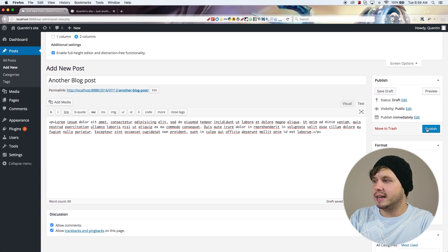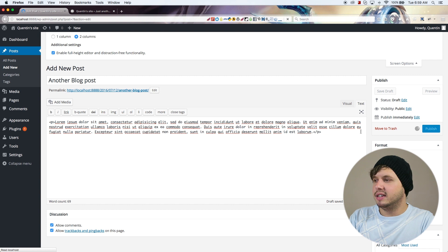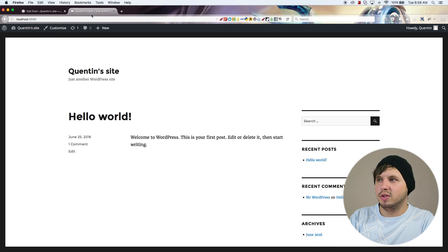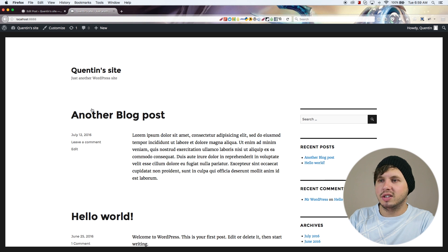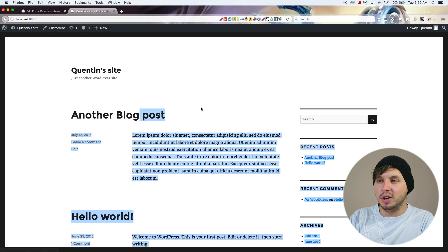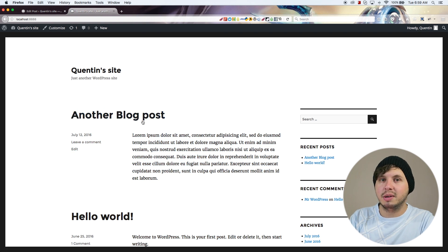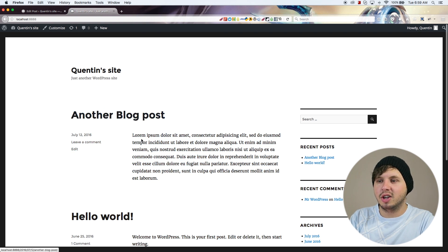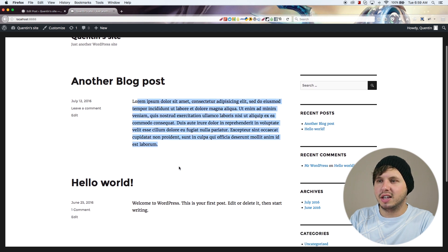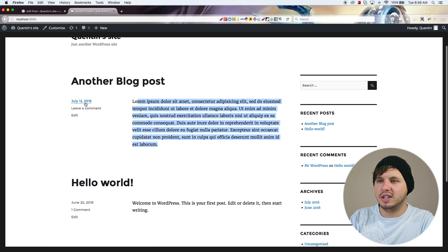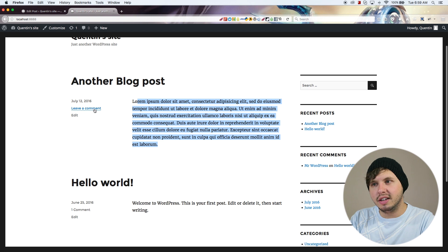Let's go ahead and hit Publish, and now let's go back over to the front end of my site. If I hit refresh you can see I now have my new blog post appearing at the top. The same content that I put in here — we've got today's date and we've got the option to leave a comment.